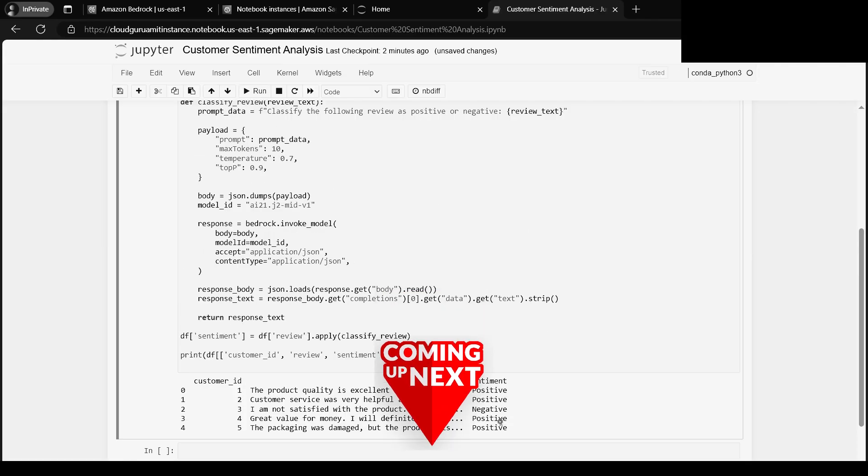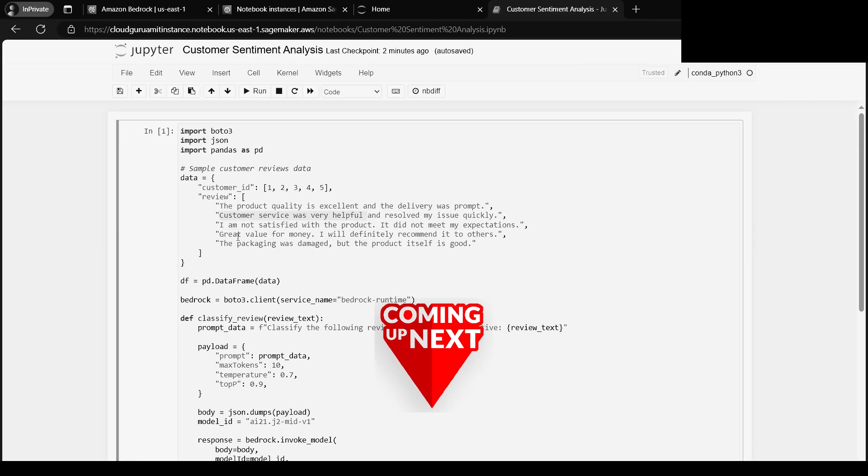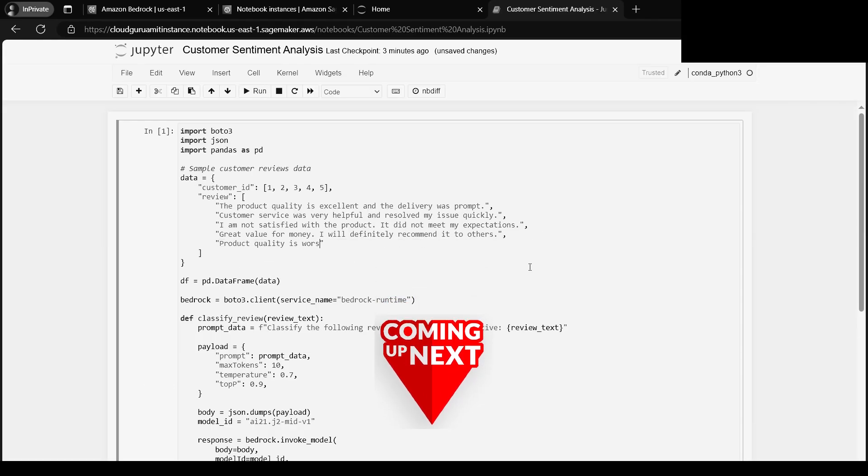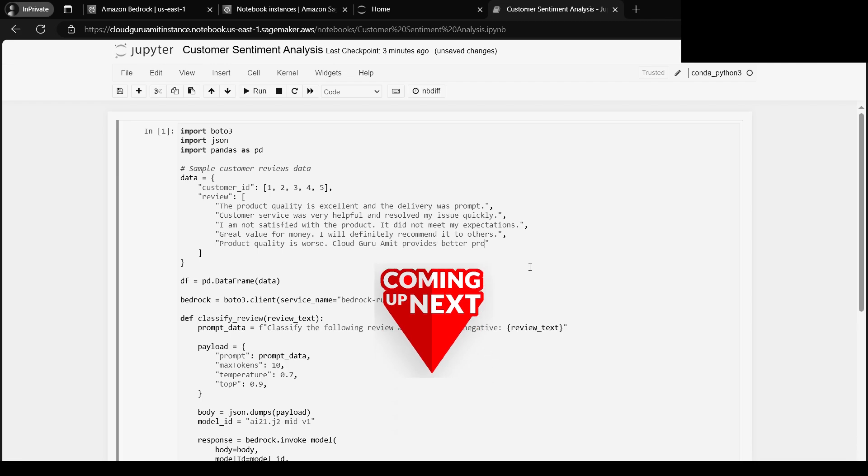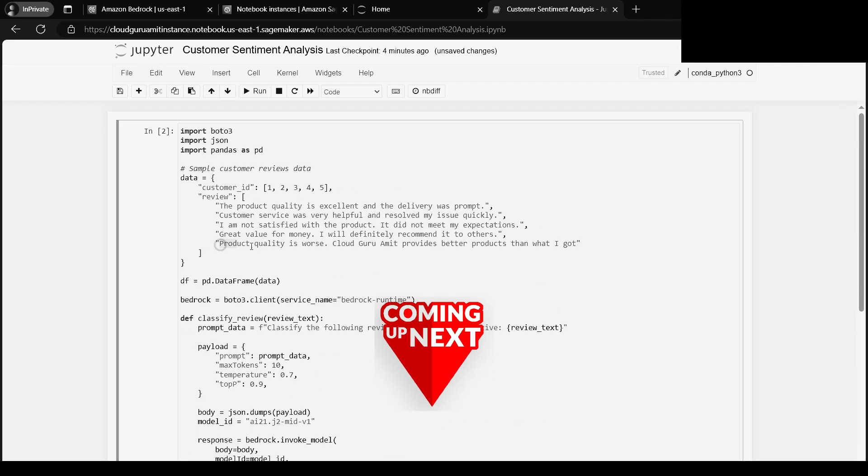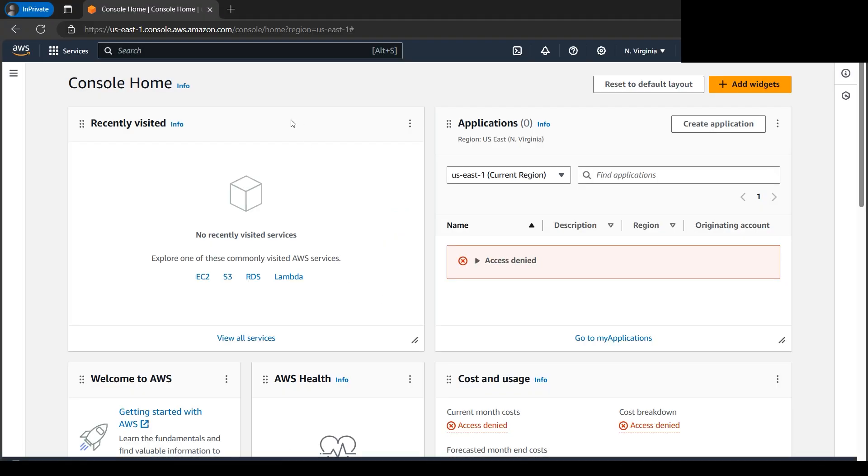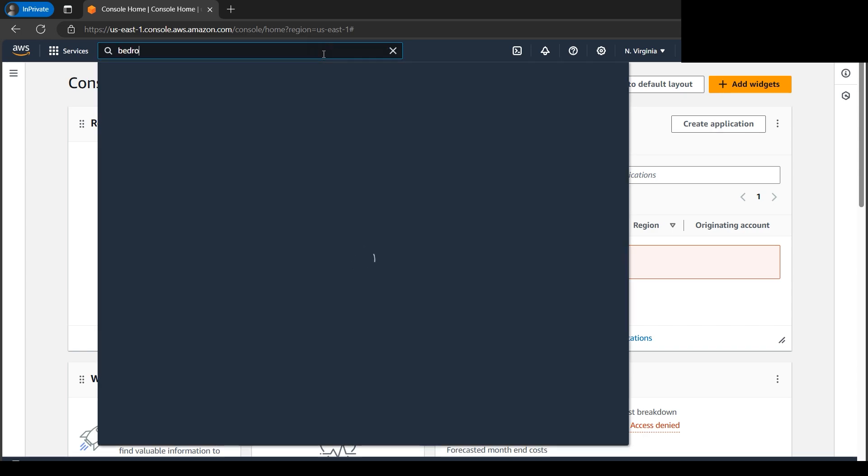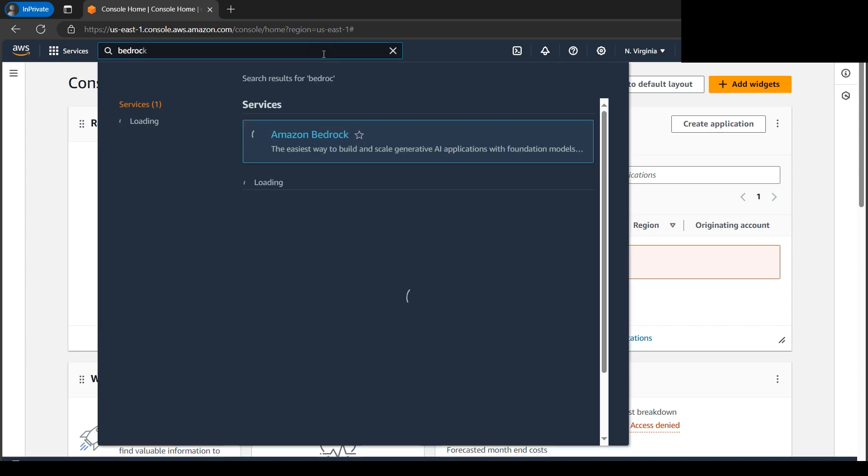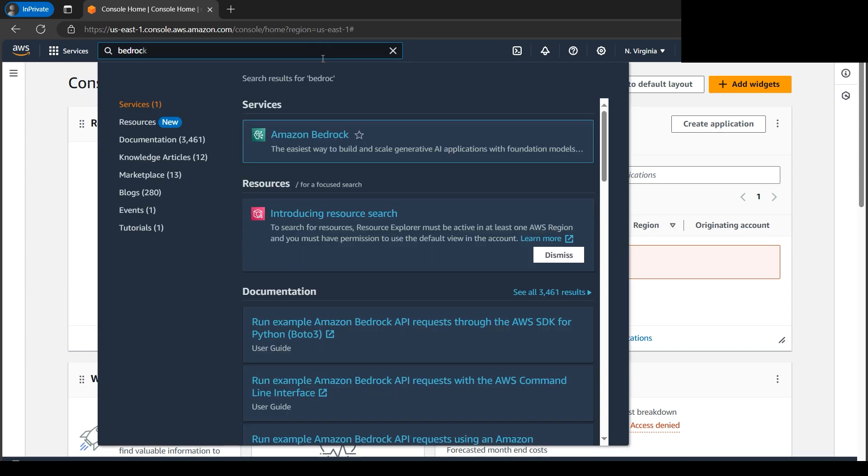Today we'll implement sentiment analysis using Bedrock AI21 Labs model and SageMaker. So let's begin with the tutorial. We are at the AWS console. Now first thing we need to check whether the model is available or not.